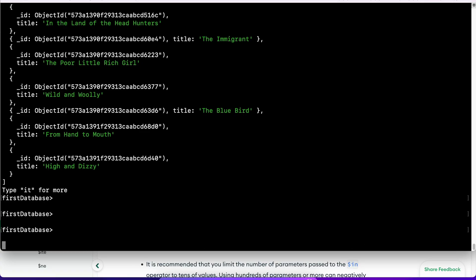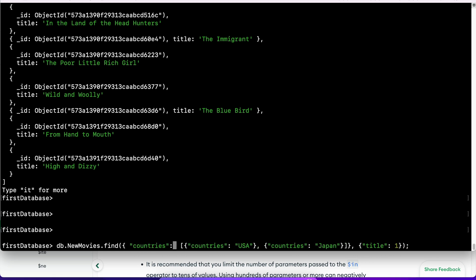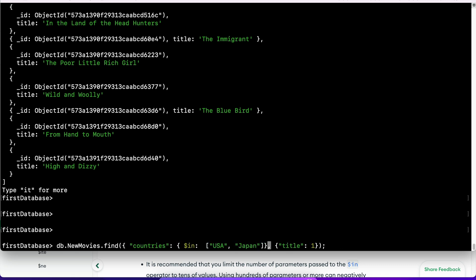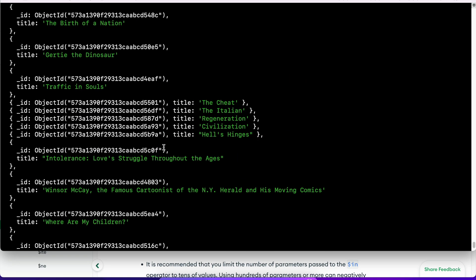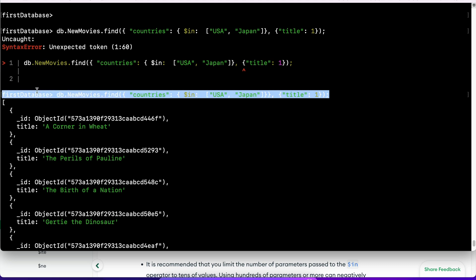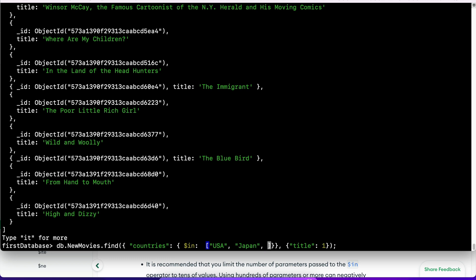Let's take a look at how we can do that. Within find, you write the field you want to match - countries - then $in with the values in an array. That brought us all the movies from either USA or Japan. What's good about this is we could include other countries within this array and that makes things a lot easier. If I wanted to include more countries, I could simply add them within this array.